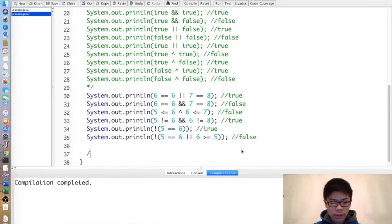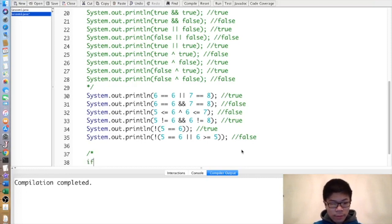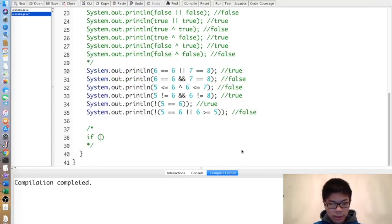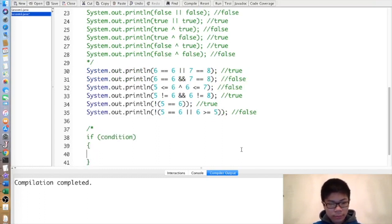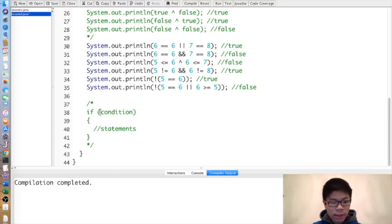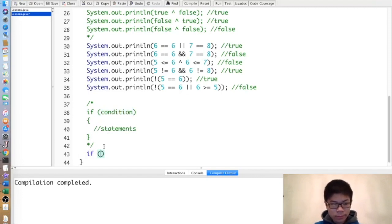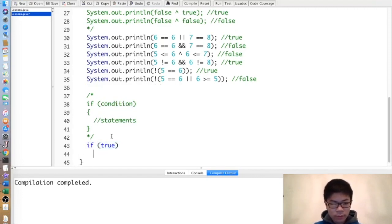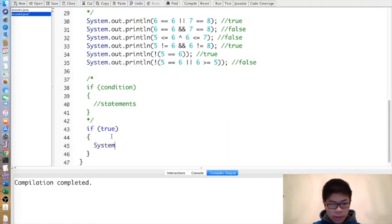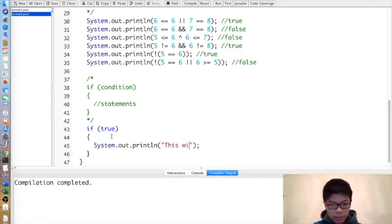Now we will learn about if statements. The way you write an if statement is to put 'if' and then inside parentheses a boolean called the condition, and then inside brackets put the statements. If the condition is true, it executes the statements. So for example, if(true) { System.out.println("this will run"); } — this will run.